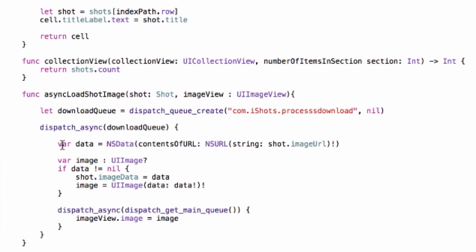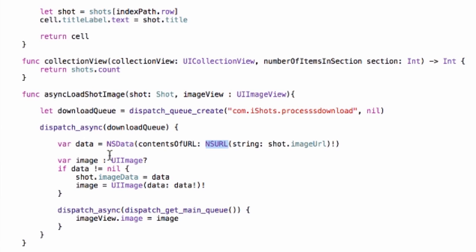The first thing we do is load the content of the URL - that's the URL for the shot. We have shot.imageURL, we convert it into an NSURL, and then call contentsOfURL on the NSData class. And then at the end, hopefully we should have some data here of the image, so we're going to have to create that image by turning it into a UIImage.